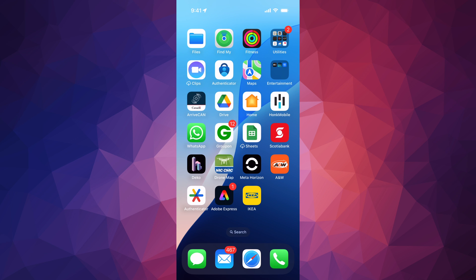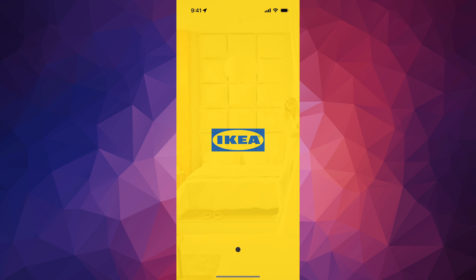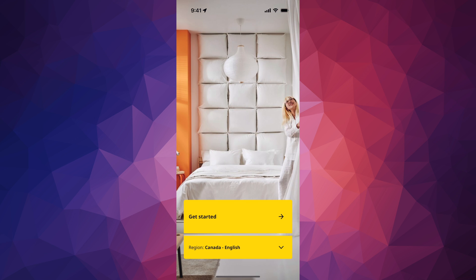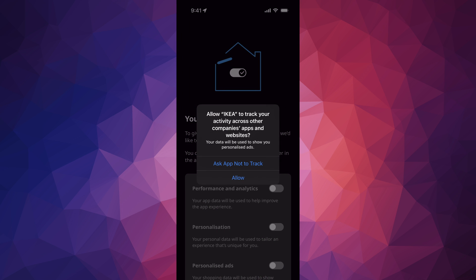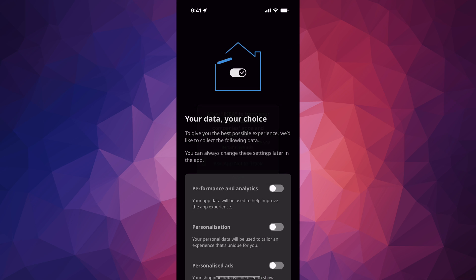Hey guys, on today's video I'm taking a look at the IKEA app, so let's get started. We're just going to set it up right now — just tap on 'Get Started' once you open it up, then tap on 'Allow'.